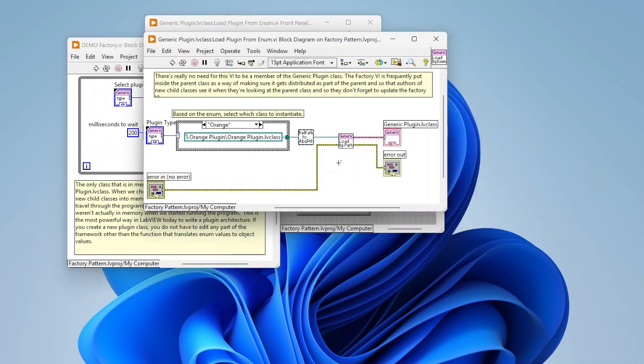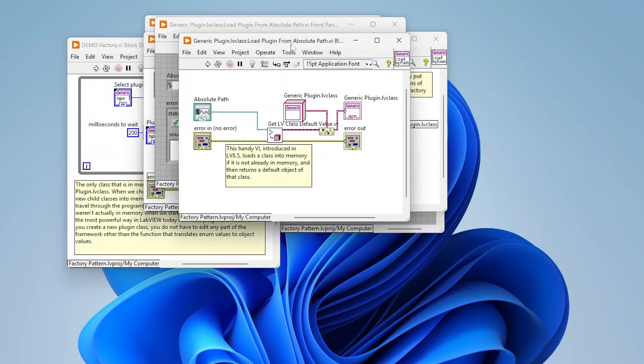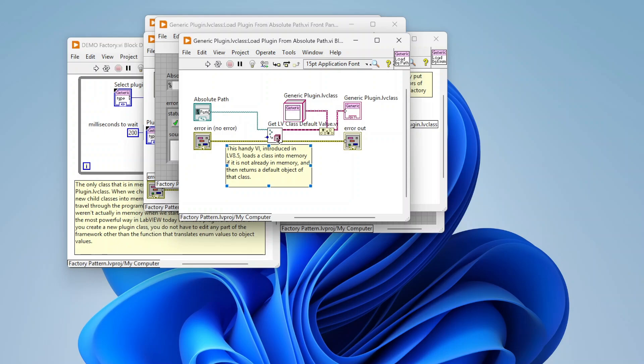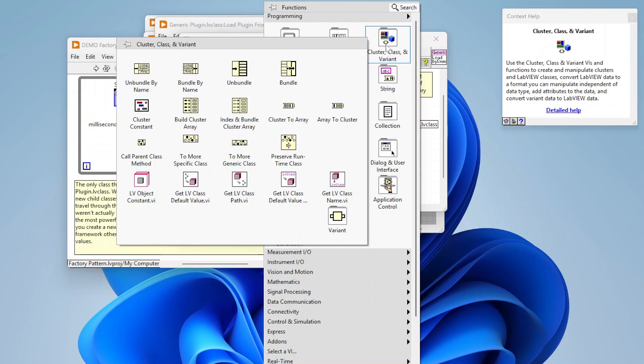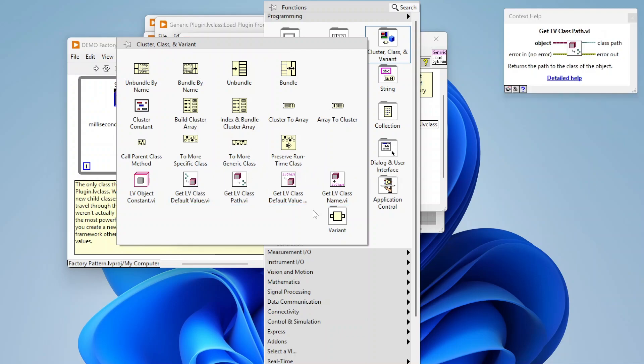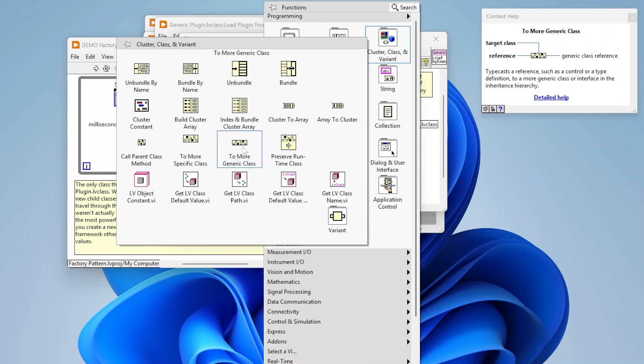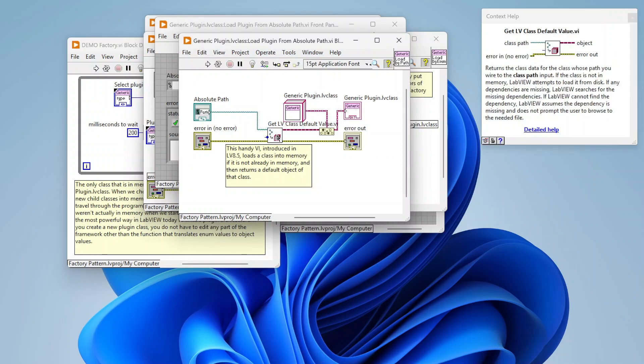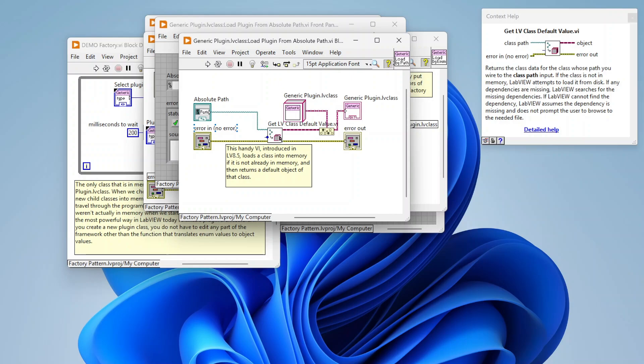Yeah. And then the load by path, this is where we're actually going to see how you implement the factory pattern. So this is basically the core of the factory pattern. This little snippet here is basically what you need to do anytime you want to implement factory pattern where we're going to just use this get lab view class default value. So you can always just go up here to the cluster class invariant section of your functions palette, you're going to find these class functions. So these are handy as well as we're also going to be using some of these, two more specific class and two more generic class as well. Those are useful as well when working with classes. So yeah, we're going to use the get lab view class default value, which basically just allows us to pass in a path and it's going to return the class.